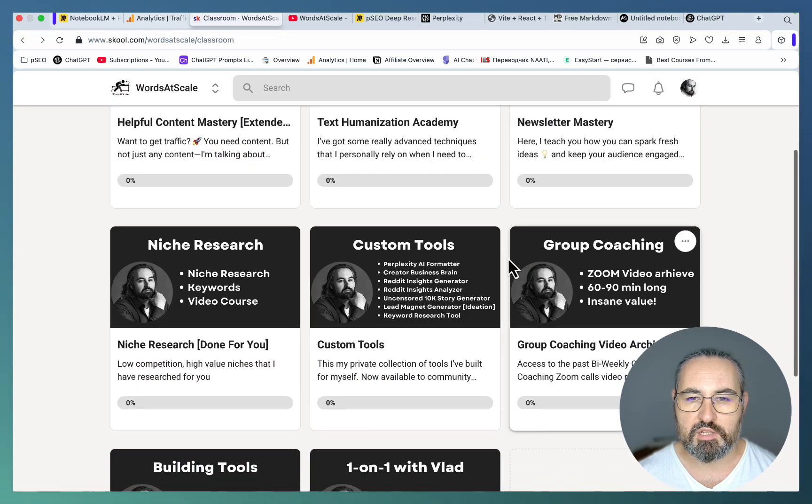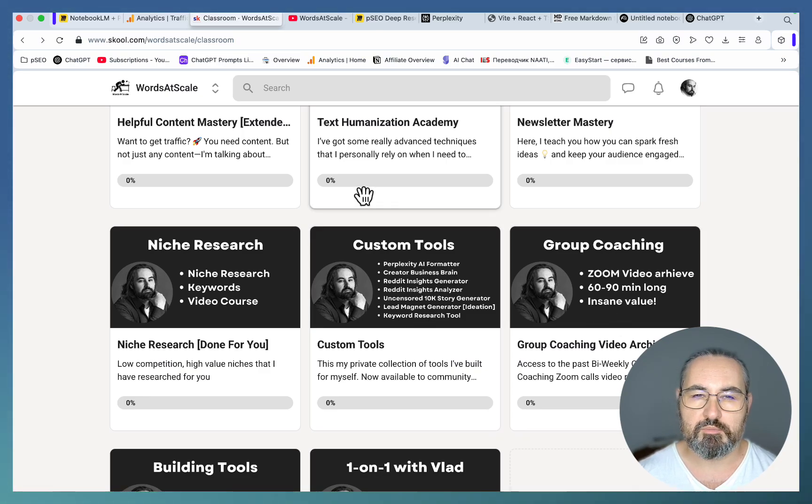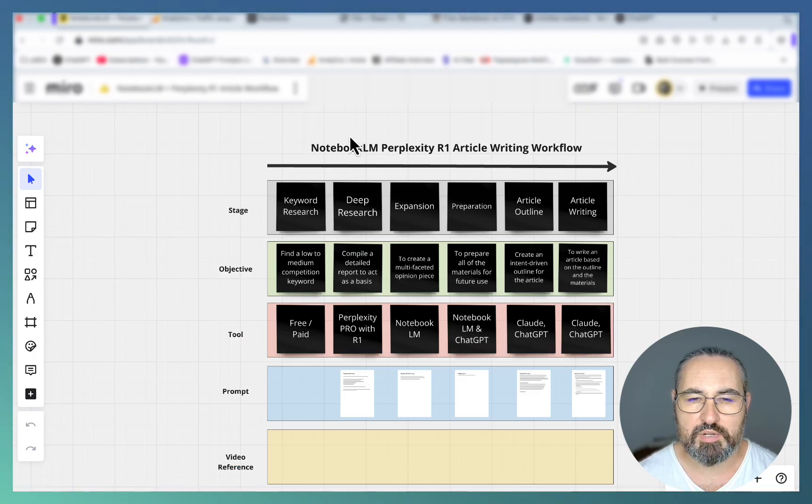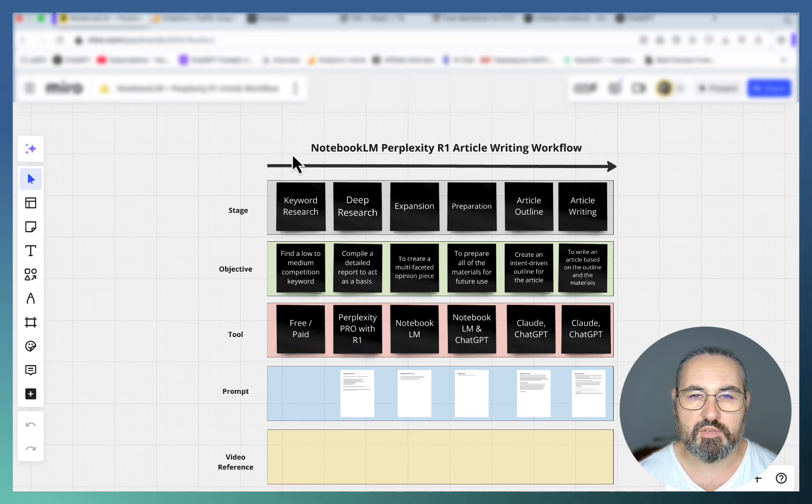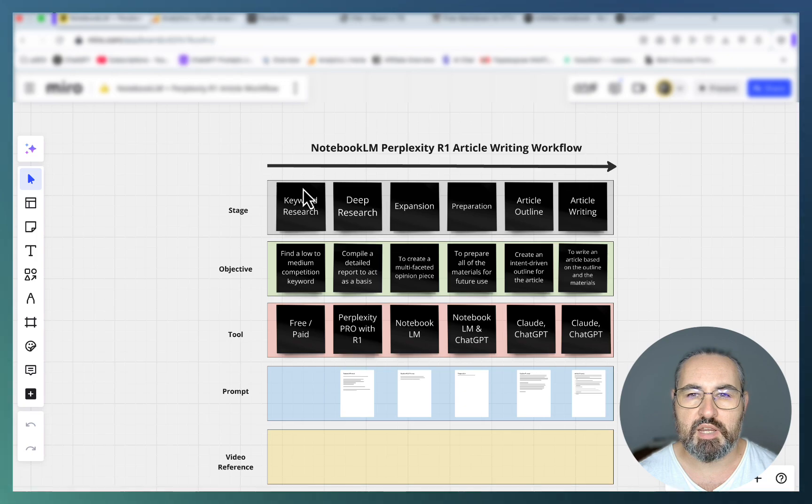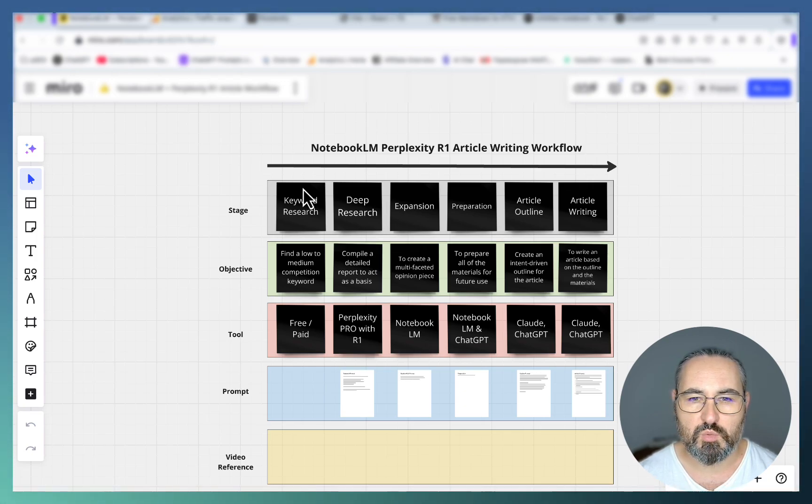You also get a lot of custom tools, group coaching, and much more. So see you there. Okay, we need to start somewhere. Let's start with keywords. This is not a video on keyword research, so let's just pick something I used in my previous video which is AI in the workspace 2025.